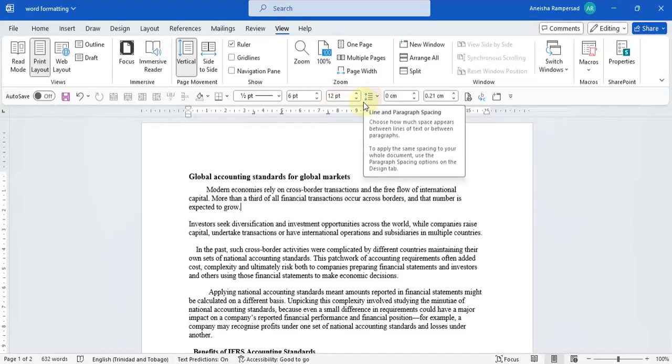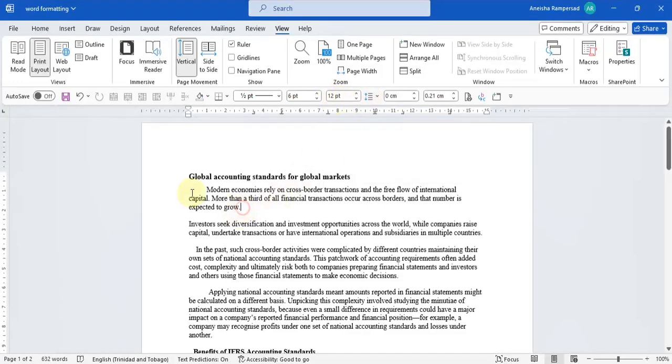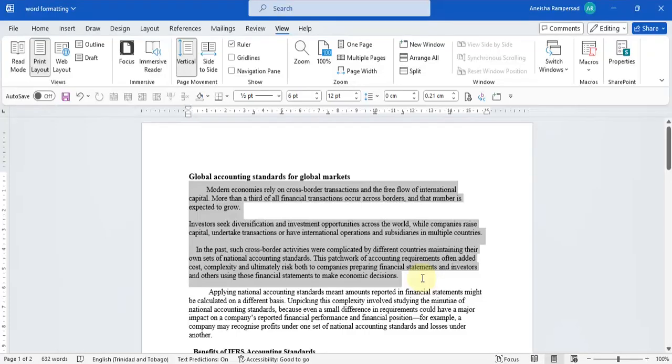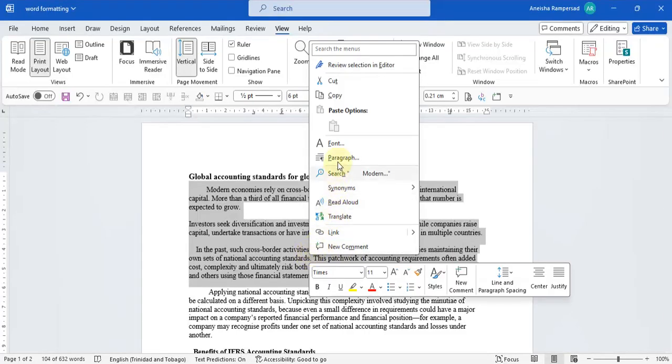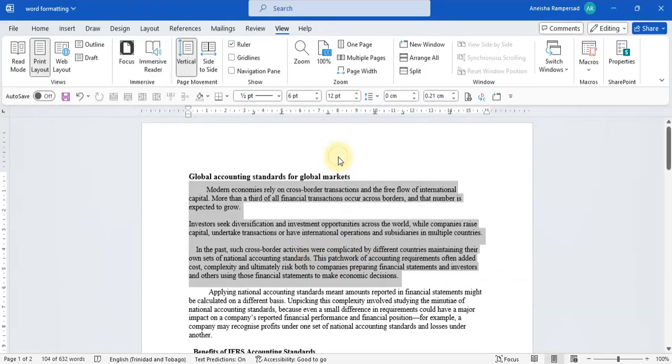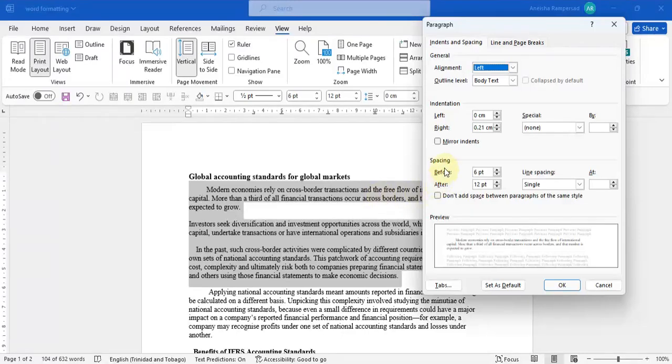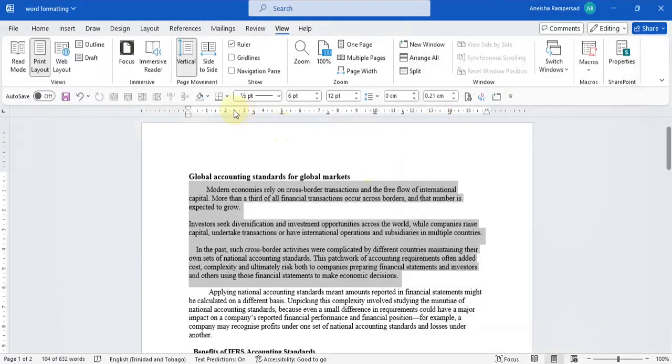These tools can also be accessed by highlighting the paragraph we'd like to edit. We need to right click and click on paragraph and that's where you'll see before spacing, after spacing, as well as line spacing. I've added these shortcuts to my quick access toolbar because these are things that I use regularly when I'm editing Microsoft documents.